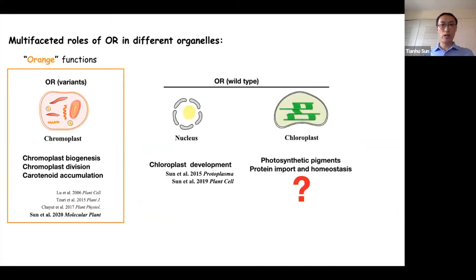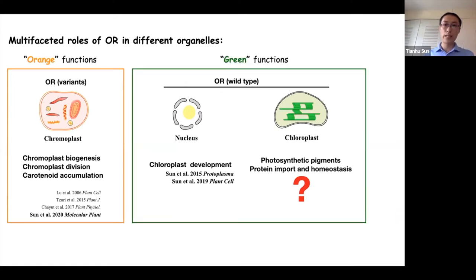In recent years, we also find that OR, with a different localization in the nucleus, functions in chloroplast development. And recently we have some preliminary results showing that OR functions in photosynthetic pigment biosynthesis, which are the green functions of the orange gene.